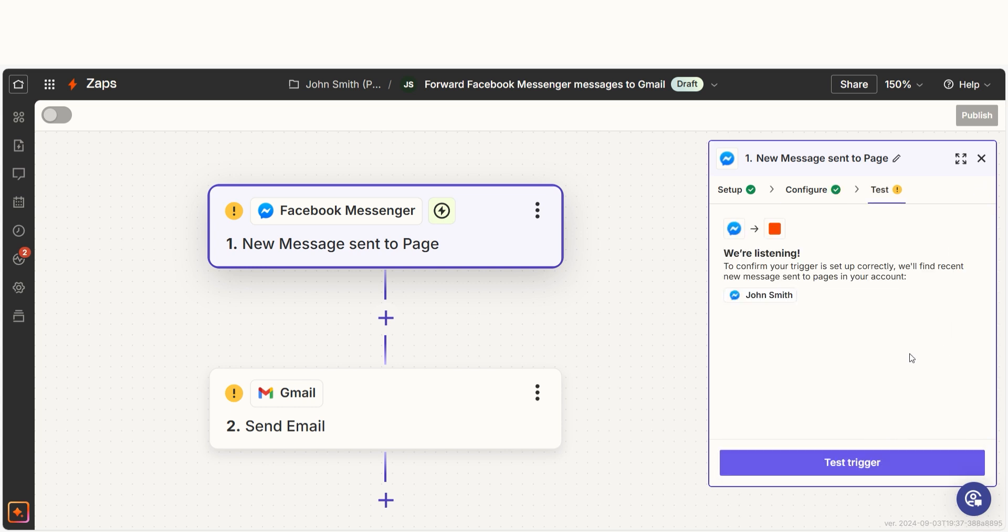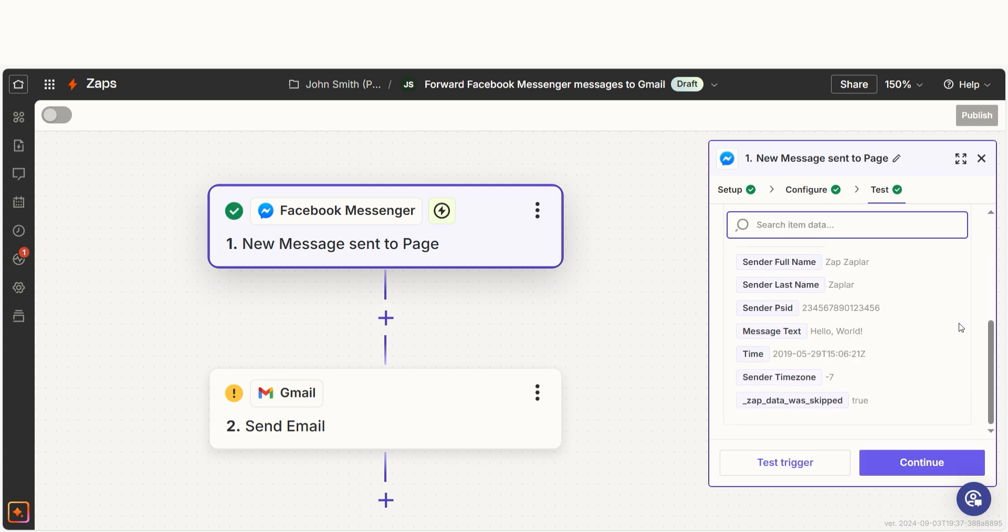In order to finish setting up the trigger, we'll need to pull in some example data. To do that, click test trigger. Testing our steps ensures that the data we entered is working.